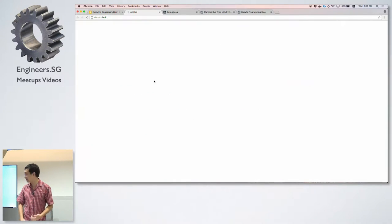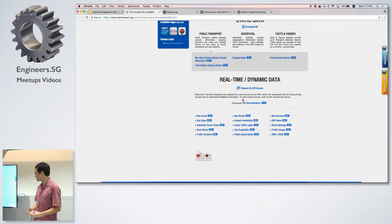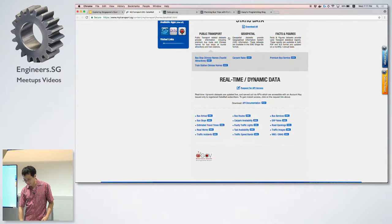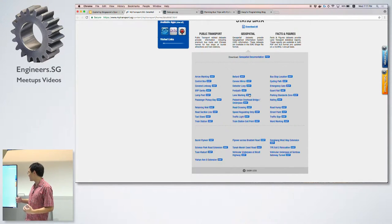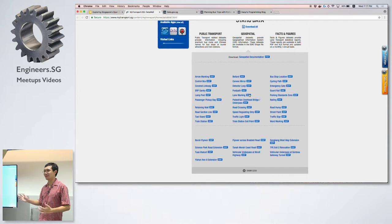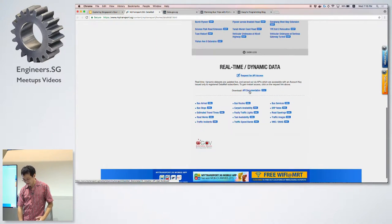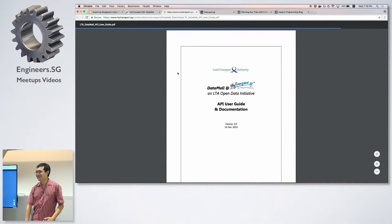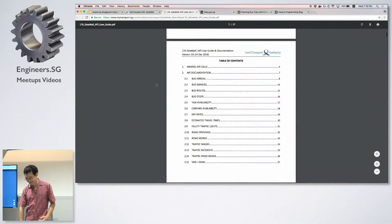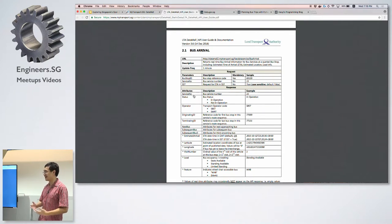LTA has a separate data site with both static and dynamic data. It has geospatial data — basically shape files that describe all the roads, all the bus stops, all the MRT stations in Singapore. If you want programmatic data about the shape of the network, a lot of it's available here, as well as real-time data. Their real-time data documentation is in a PDF, which is a bit awkward, but it's actually quite thorough and has everything you'd want — except it's not indexed by Google.